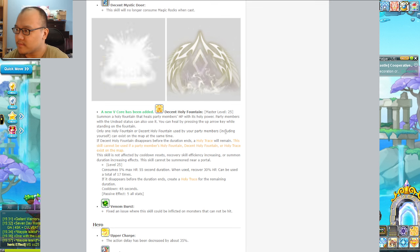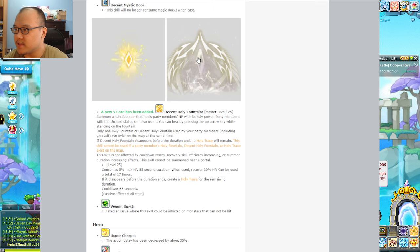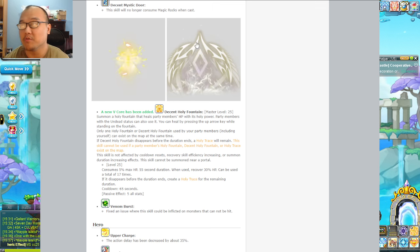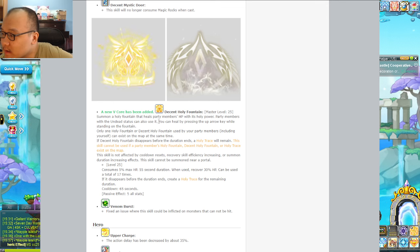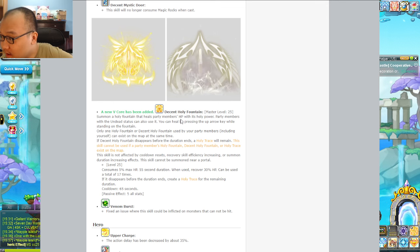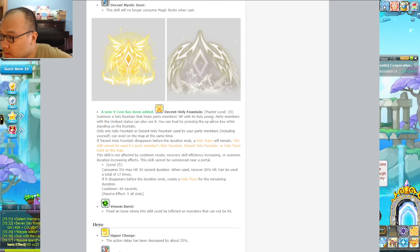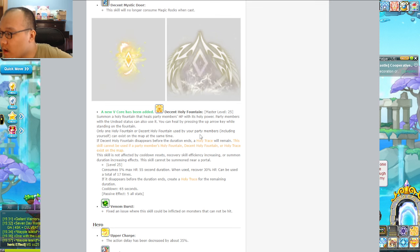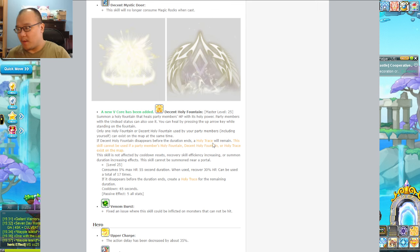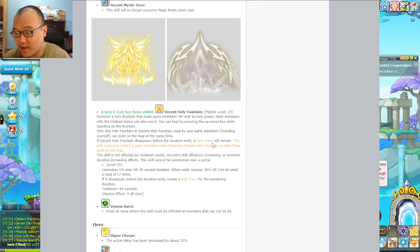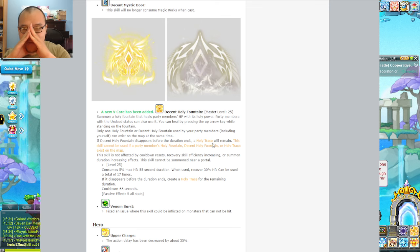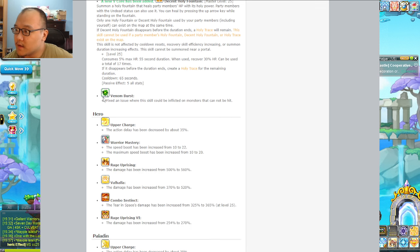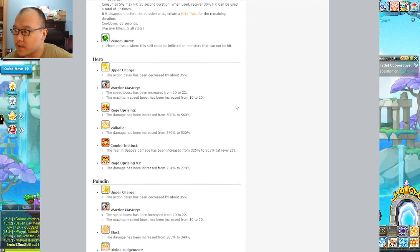And this one I heard a lot about - a new fifth job skill called Decent Holy Fountain, which is Bishop's fountain. If that's actually the case, the decent one looks better. Grayish gold looks pretty kind of boss. You can heal for the party? So party members with it can also use it - only one fountain. So only one at a time, you can't have six across the whole map.